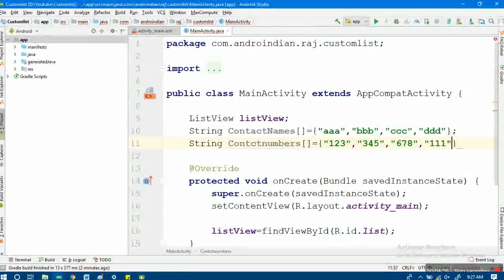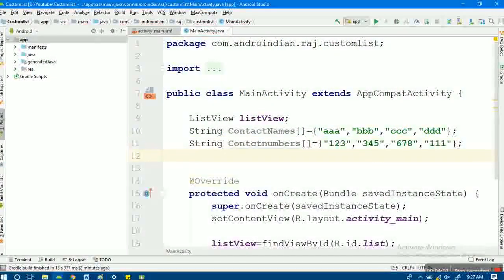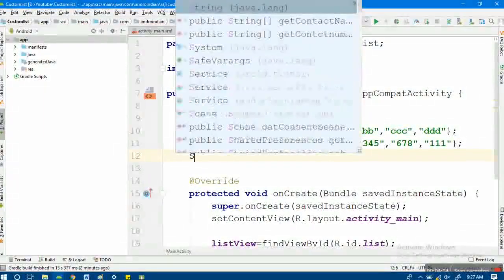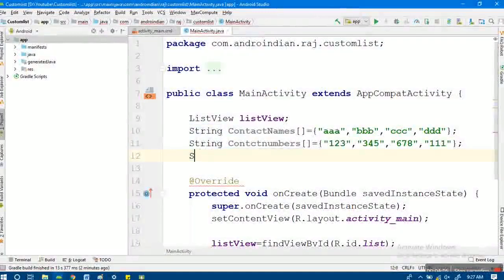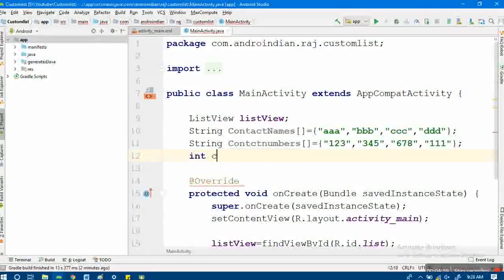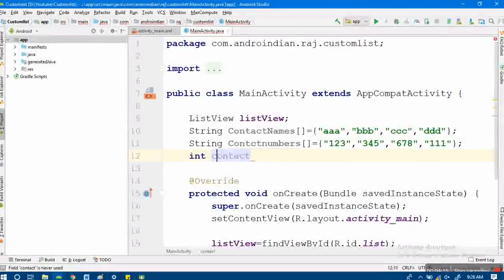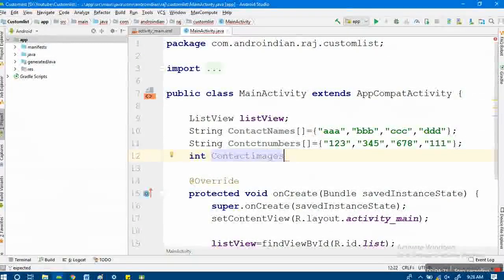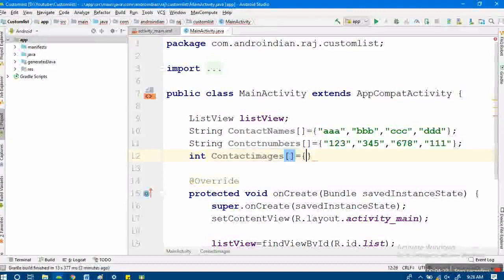Next, I need some images for each respective contact. I'm creating an integer array called 'contact images' for this purpose.